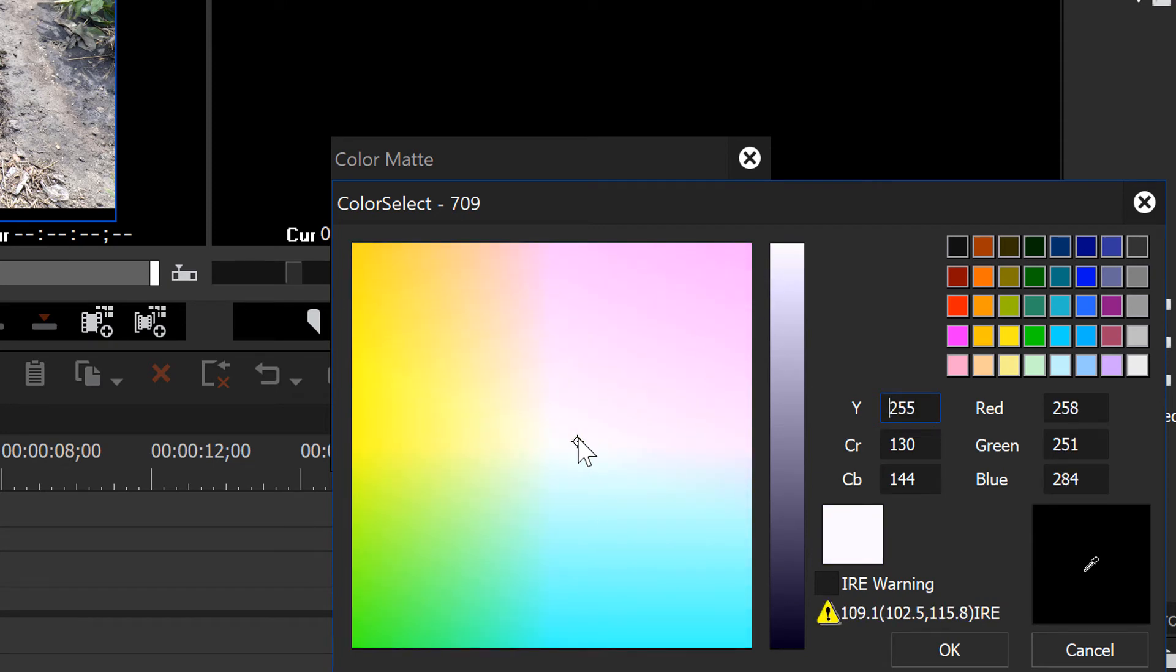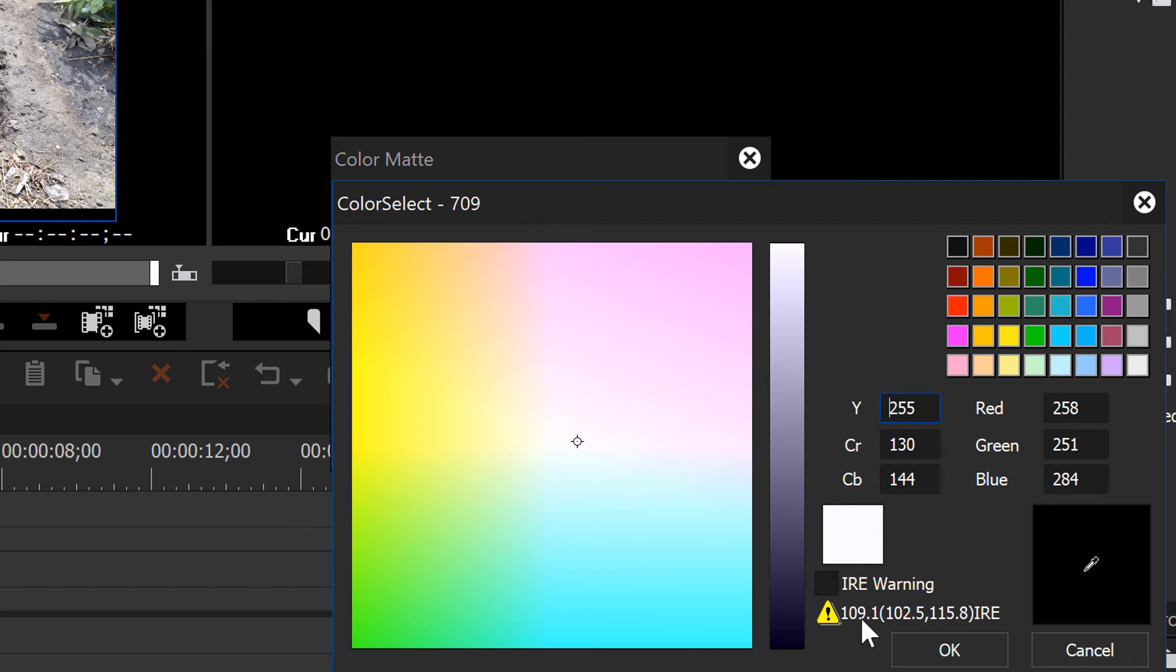Now there's more white here than what we really need for the average 709 project. And so you'll see that EDIUS gives you a little warning here that this is whiter than what you should have legally for at least broadcast video. If you create a white that is this strong, it could cause some problem at the broadcast studio and they might even reject your whole TV spot because you have illegal whites here.